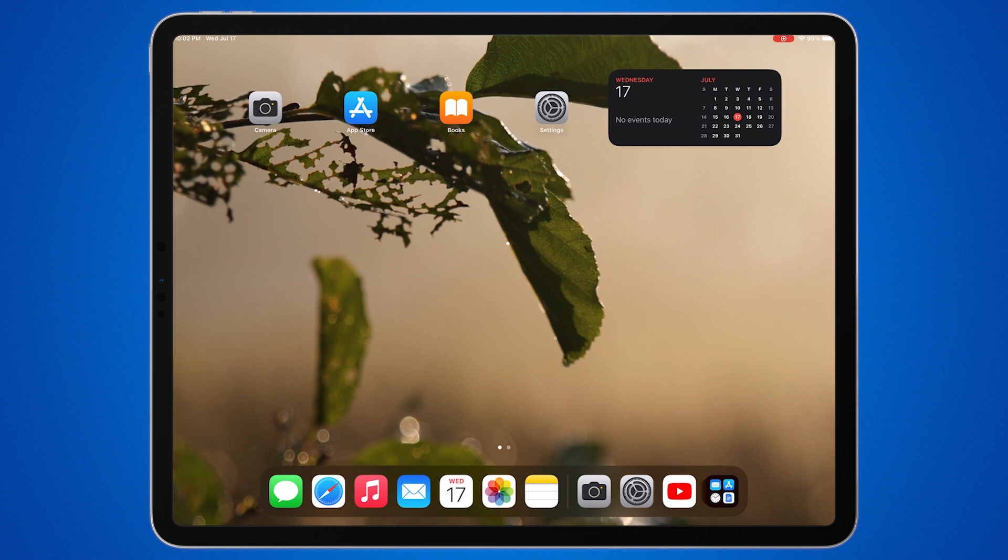First, unlock your iPad and go to the home screen by pressing the home button or swiping up from the bottom of the screen.